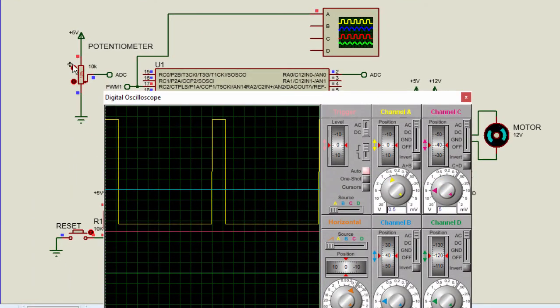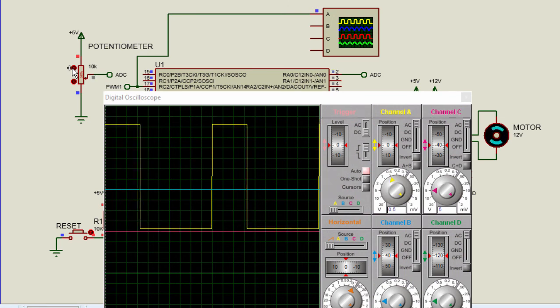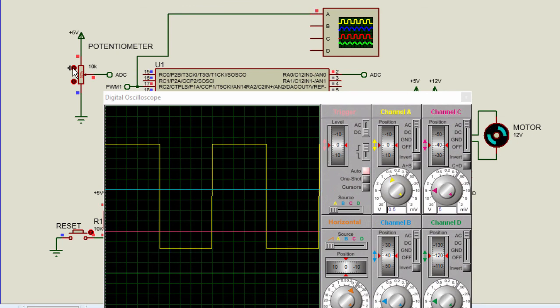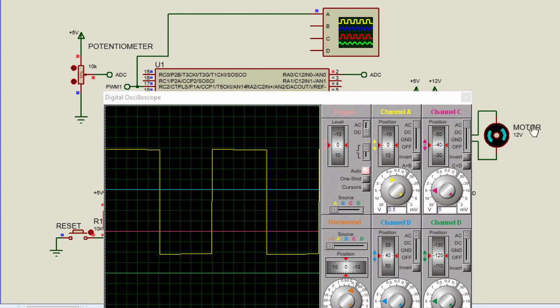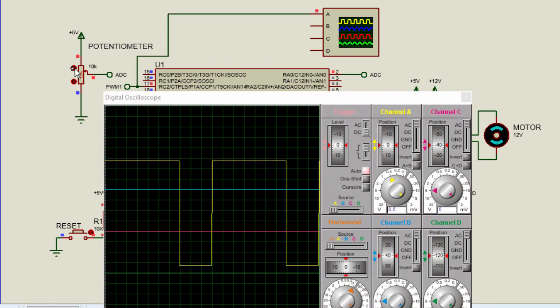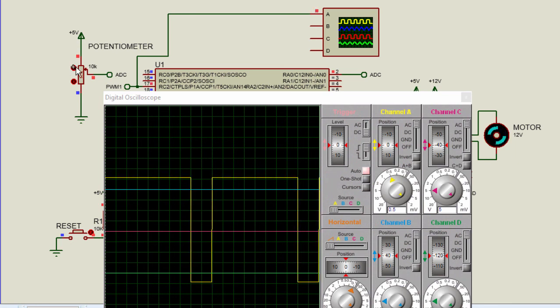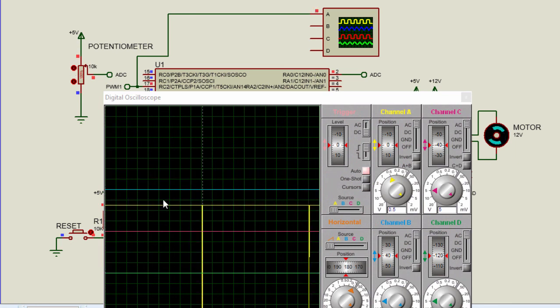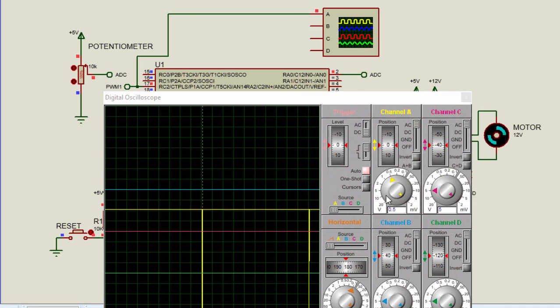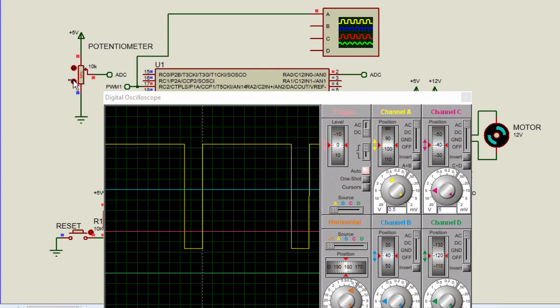You can see the motor is rotating slowly. I am going to increase to full speed, the speed is increasing as well and at 100% duty cycle the motor is also rotating at full speed. This is basically how you can control the speed of a DC motor with pulse-width modulation.